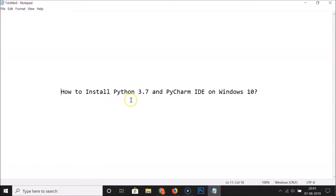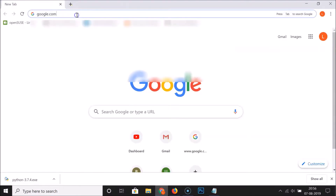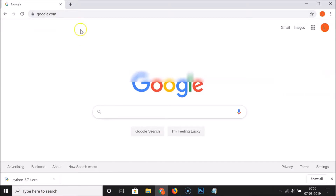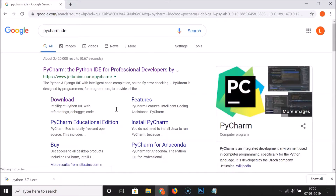Python 3.7 is installed. Now let's install PyCharm IDE. To download the setup file, open your web browser. Close the Python website, go to google.com and search for PyCharm IDE.